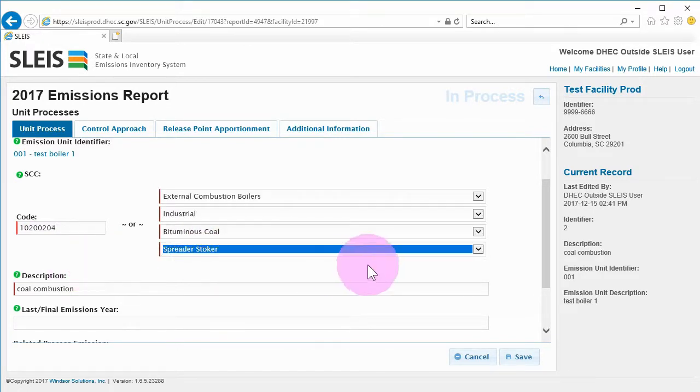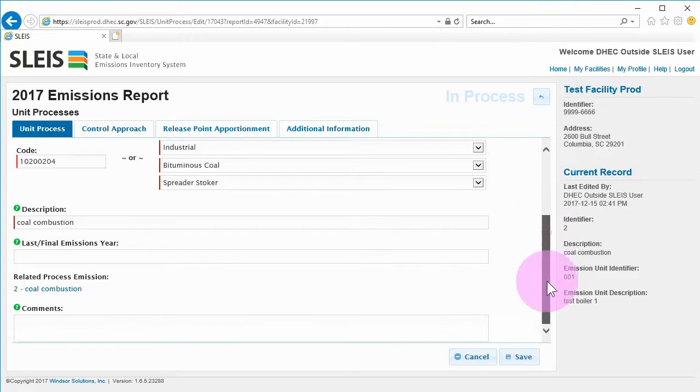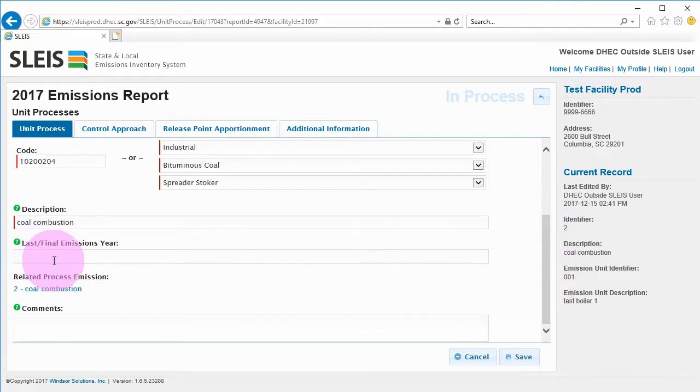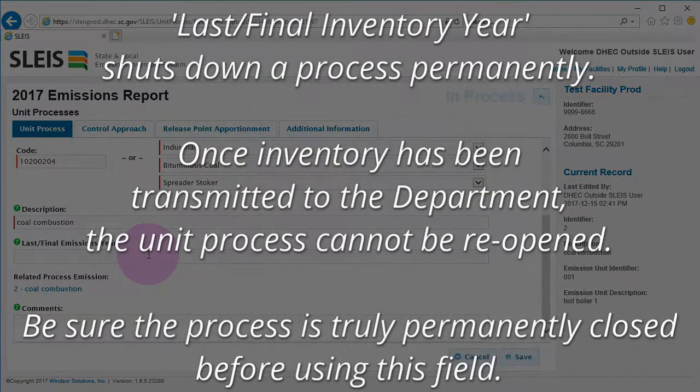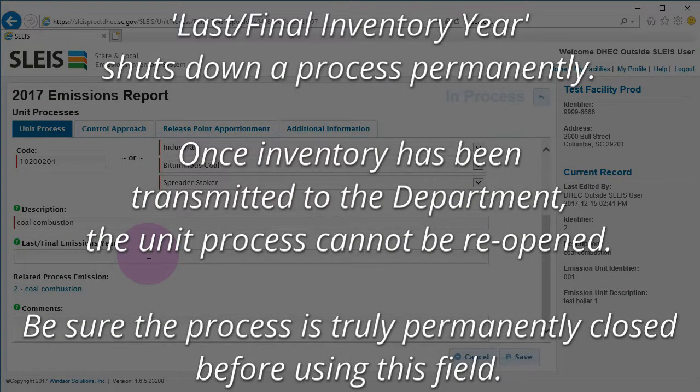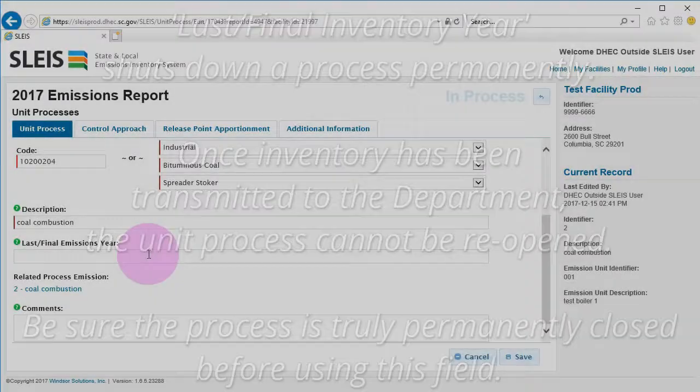The last slash final emissions year is only applicable when the process will no longer be operating, effectively shutting down the process for good. Once this field has been filled in and the inventory transmitted to the department, the process cannot be reopened, so be sure that the process is permanently closed before using this field.